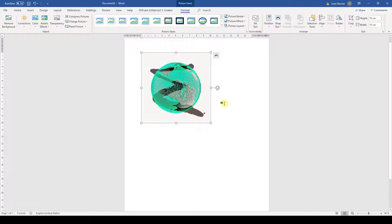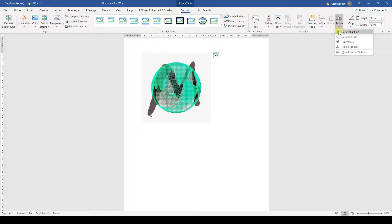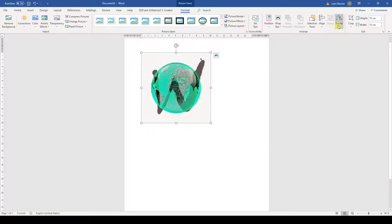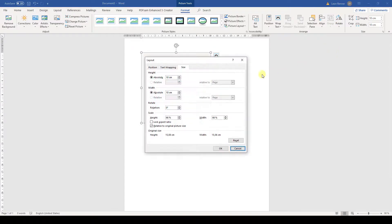If we need to rotate the image in 90 degrees steps, we need to click on the button Rotate and choose in which direction we want to rotate. To set an exact angle, we click on more rotating options. Here we can set the angle.